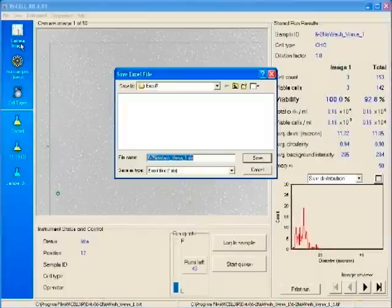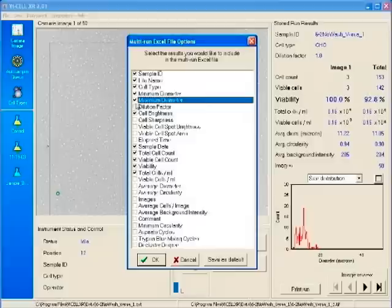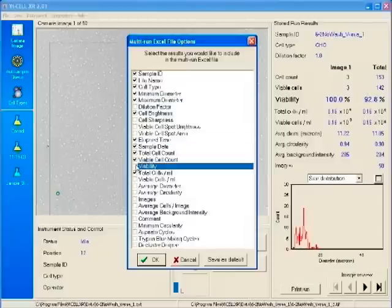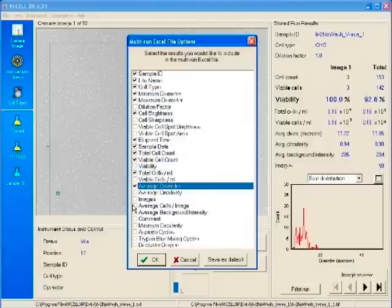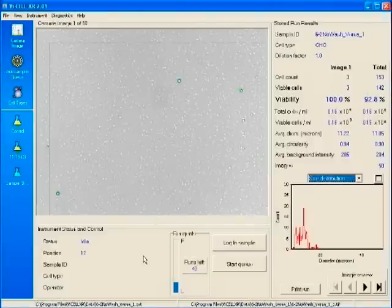When the analysis is complete, the results can be exported into an Excel format. User-selectable parameters of entire bioreactor files can be exported for data manipulation and archiving.